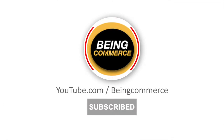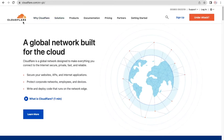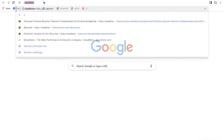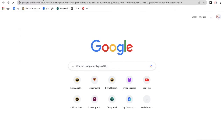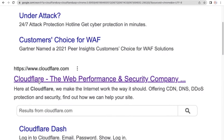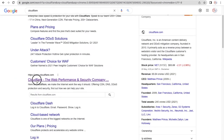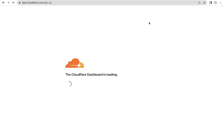Let's see how it works — it's very easy. First, go to Cloudflare by searching 'Cloudflare' in your browser. You'll see the cloudflare.com website. Click on it and you have to sign up first, so just click on the sign up button.